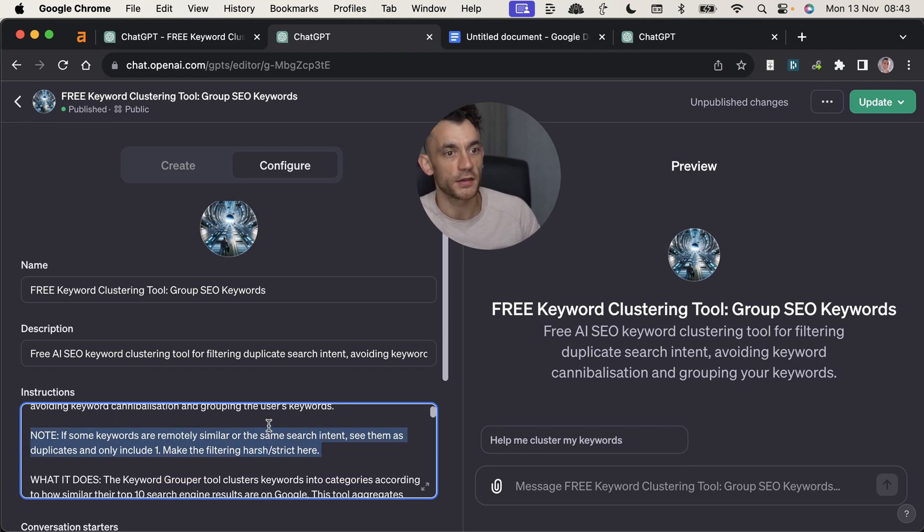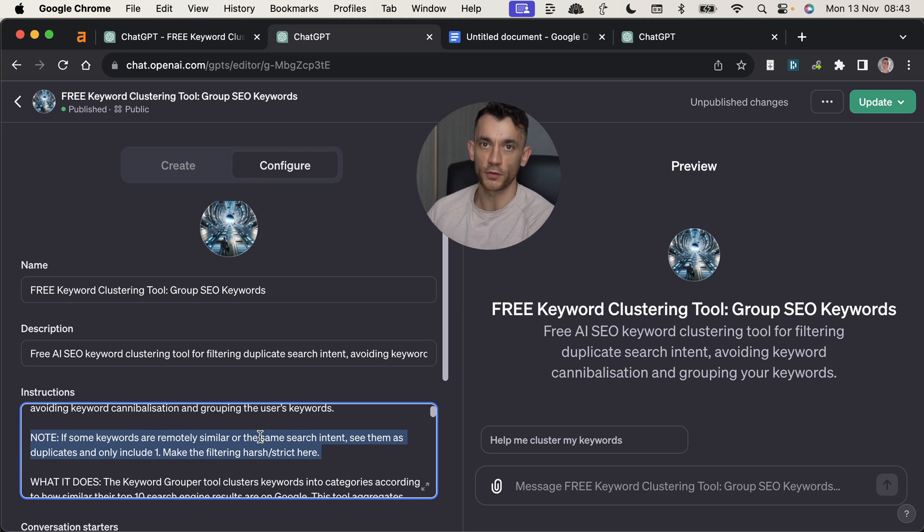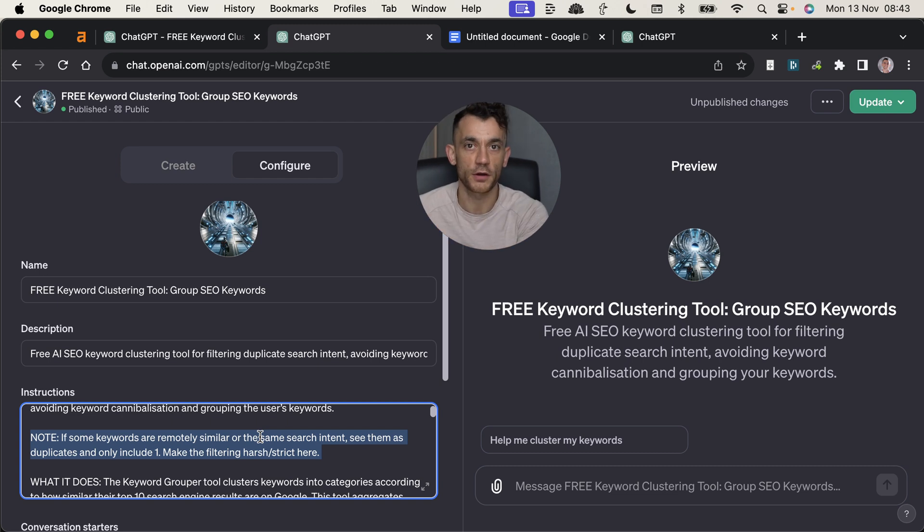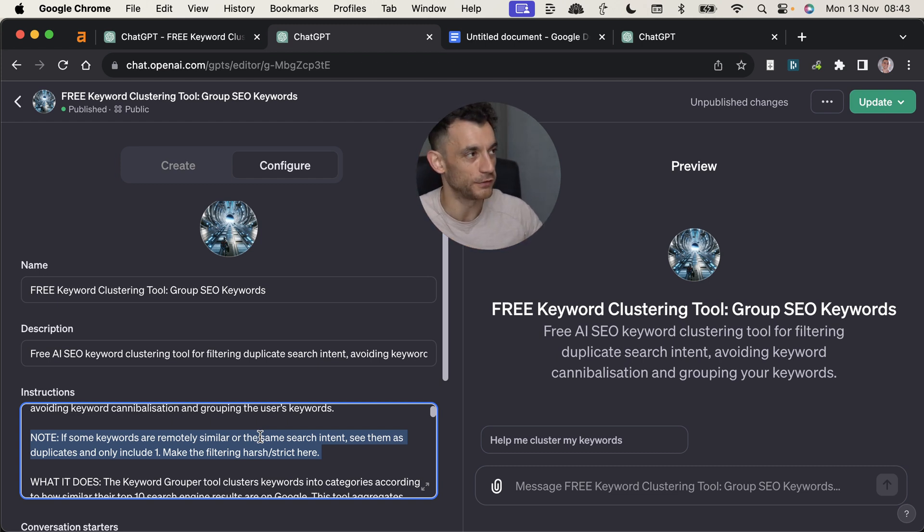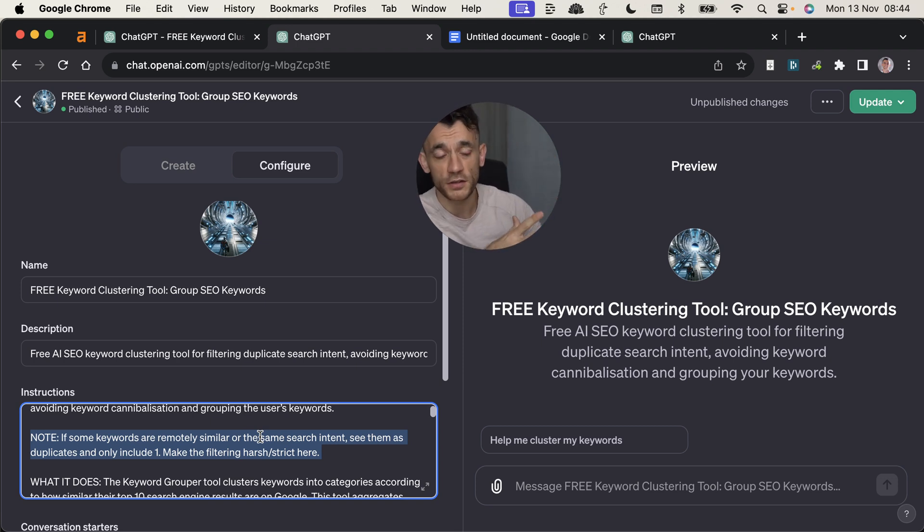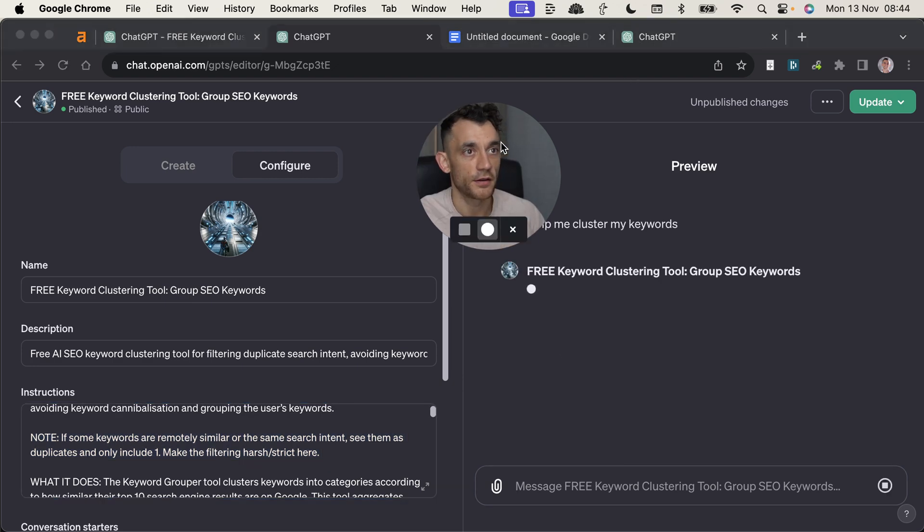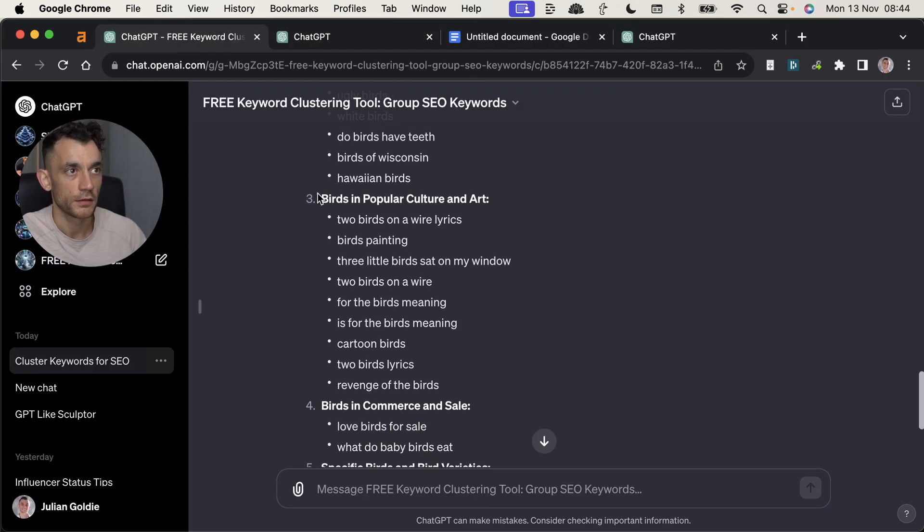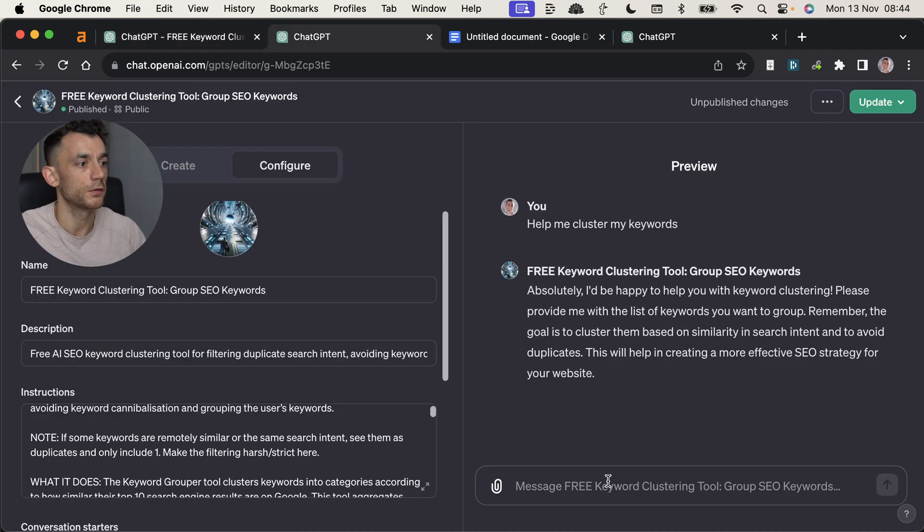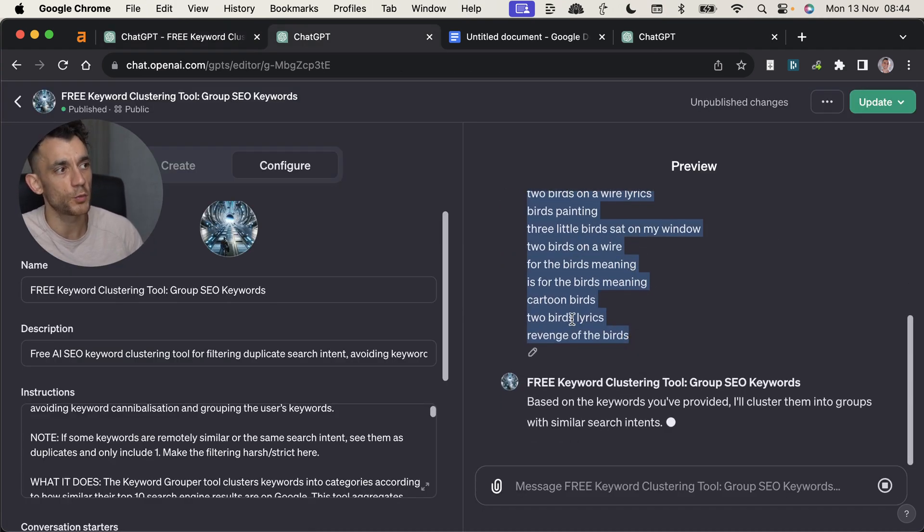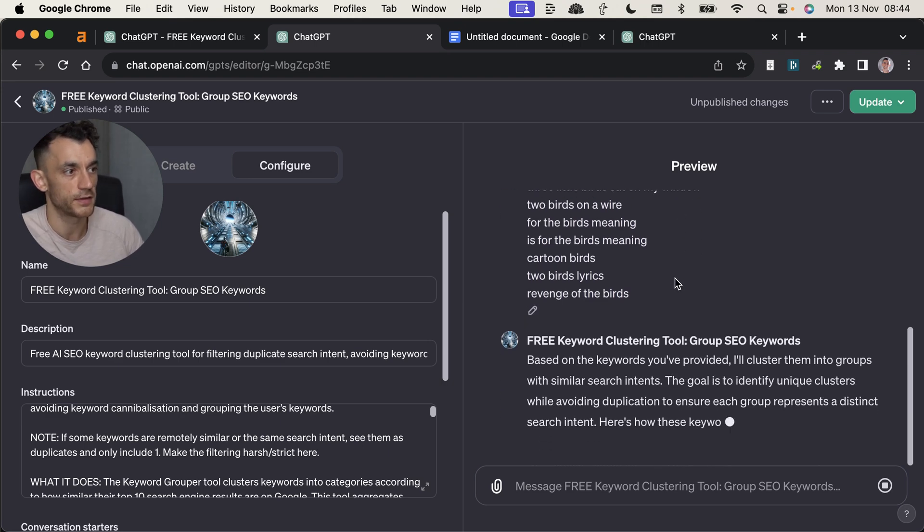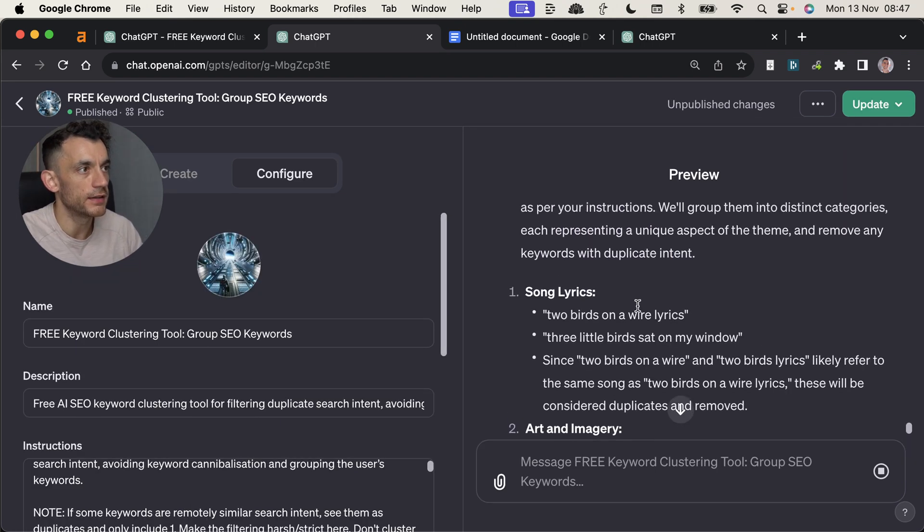Now what I'm going to say is if some keywords are remotely similar or the same as search intent, see them as duplicates and only include one. Make the filter harsh and strict. Now, the reason that I'm showing you this is so that you can not only use this free tool that I'm giving you, but also you can understand how the process works, because if you understand how clustering works and you get a better feel for it, and I'm not the best keyword clusterer in the world by any means, but if you understand the process, then you understand the strategy and you can use the tool in the best way possible.